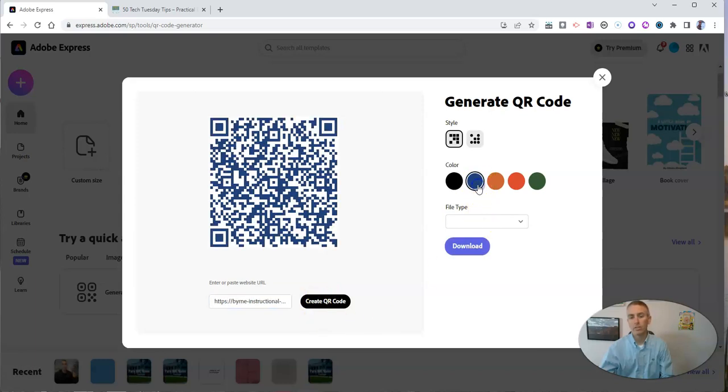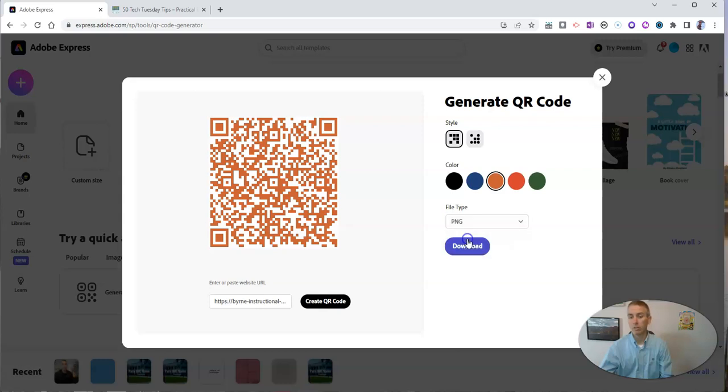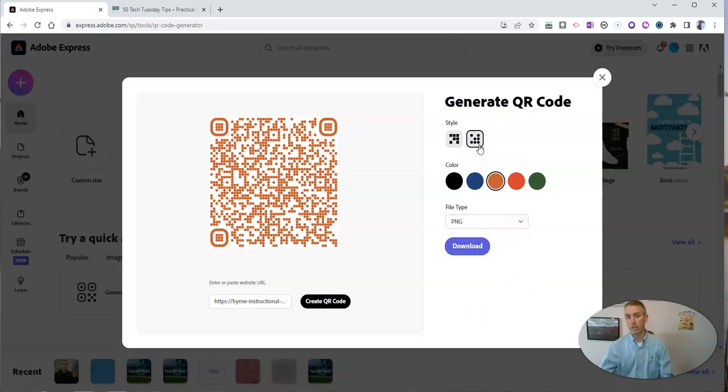You can change out the color scheme if you like and make it a different color. You can then choose the file type. I'll choose PNG. You can see I can also change the style to be that style.